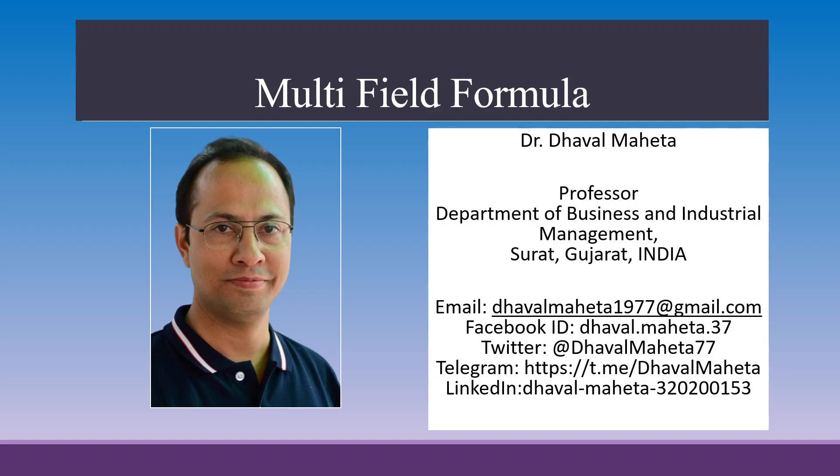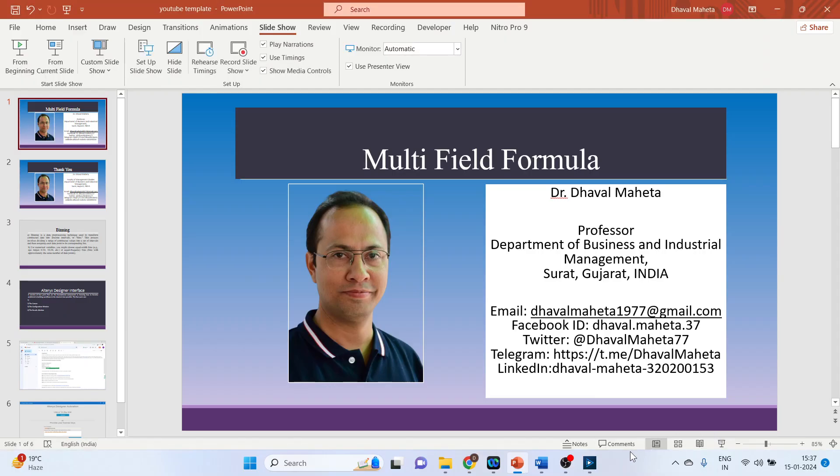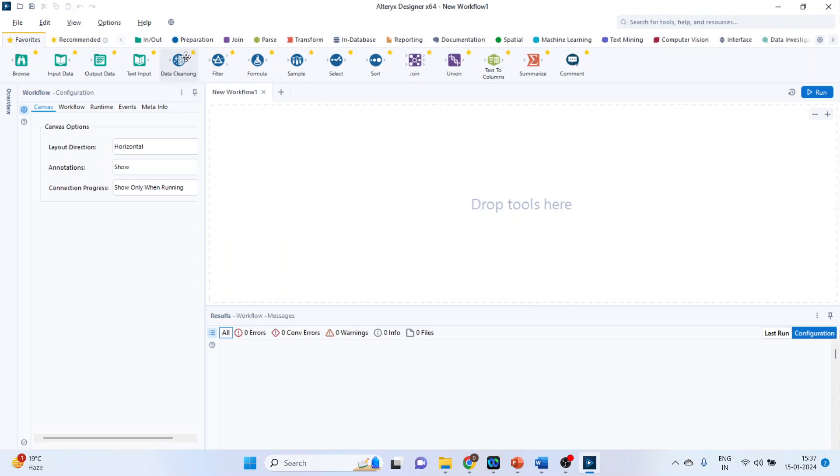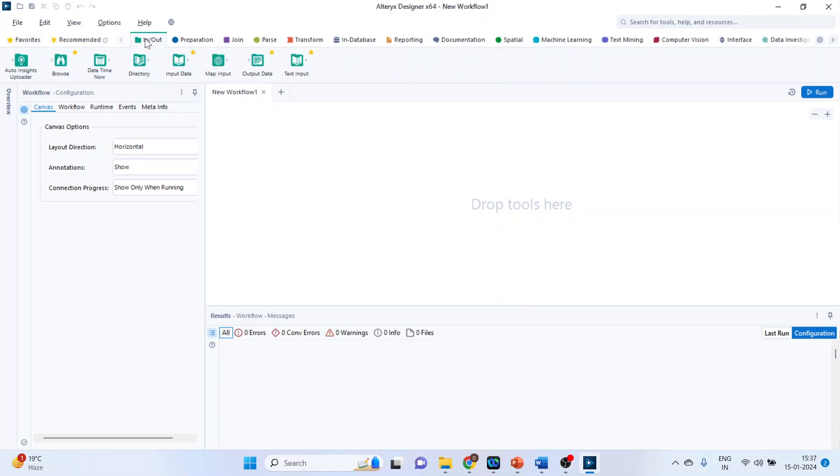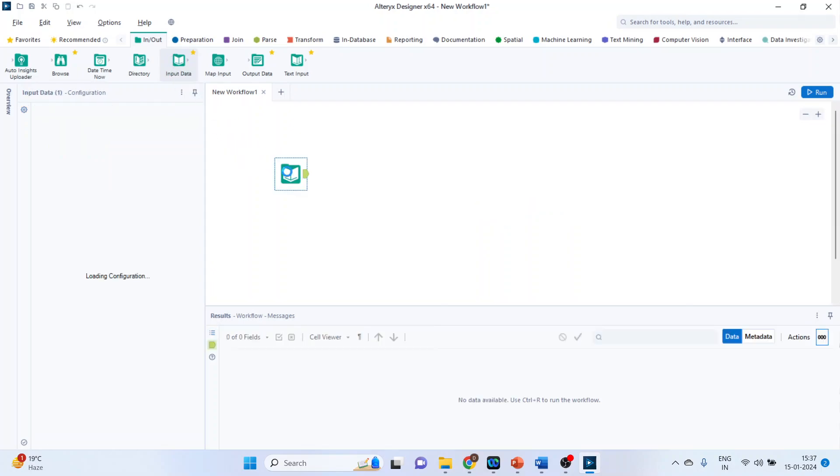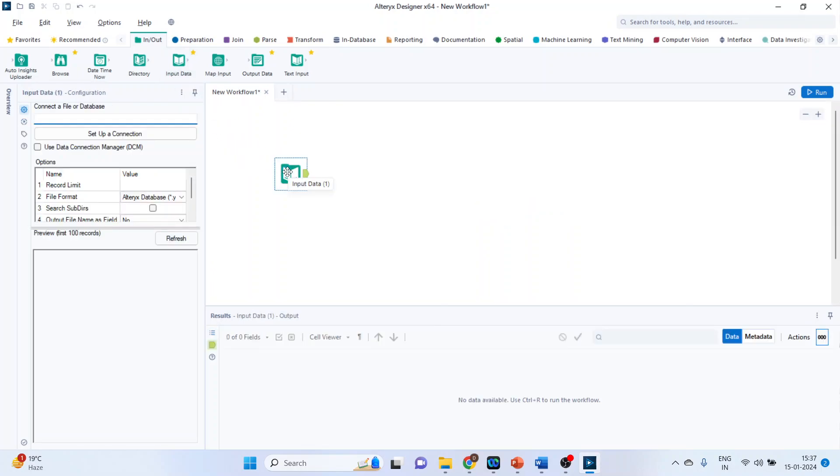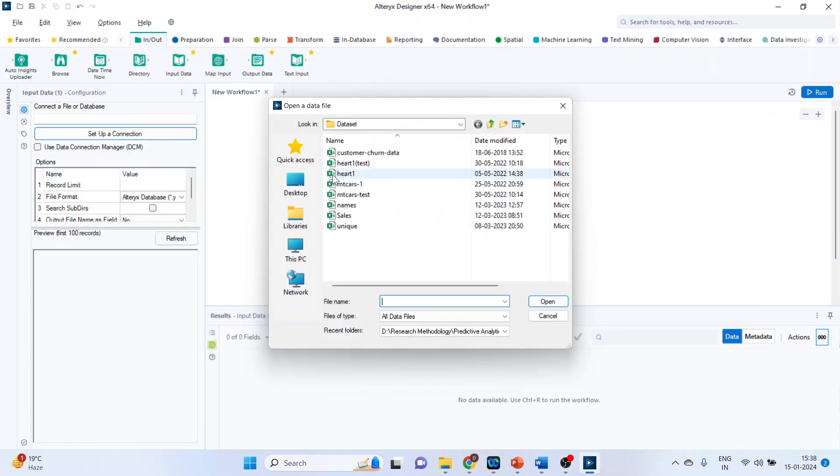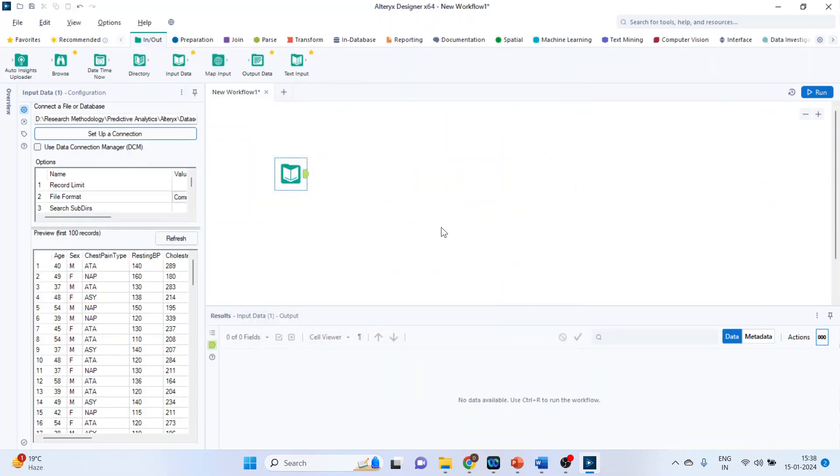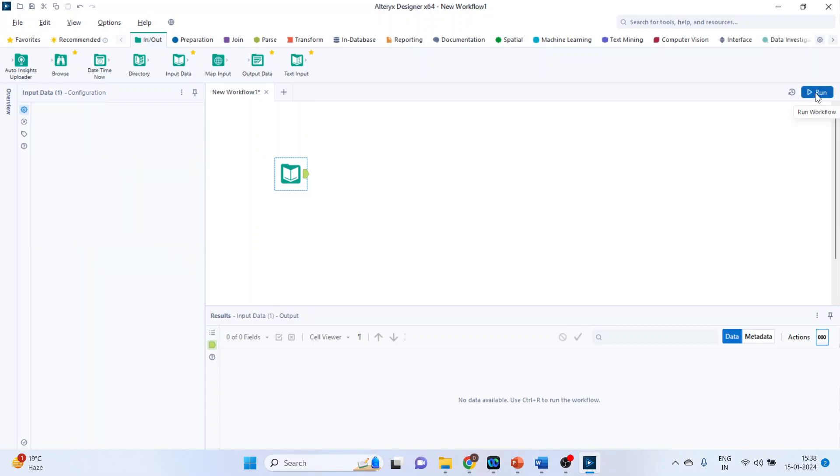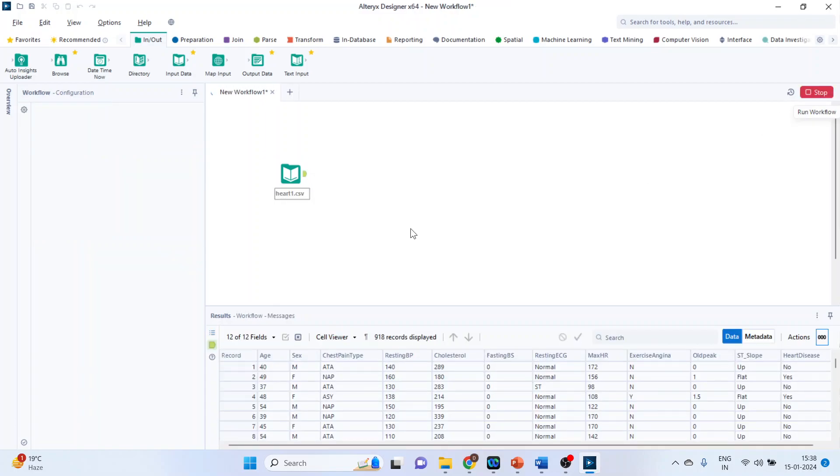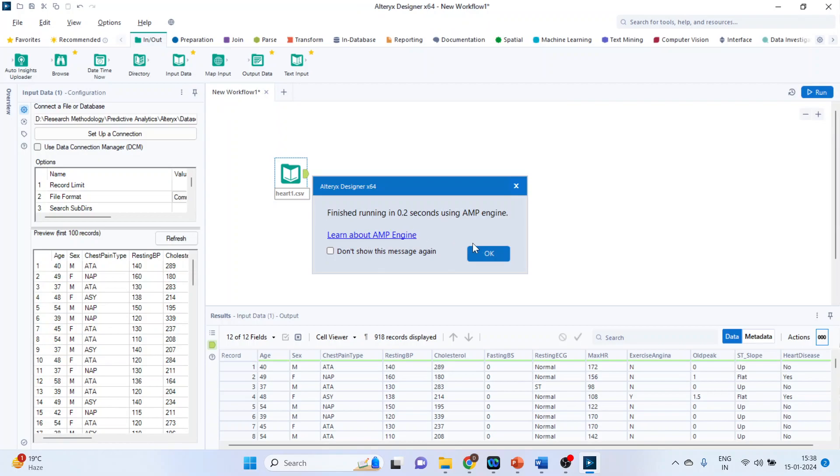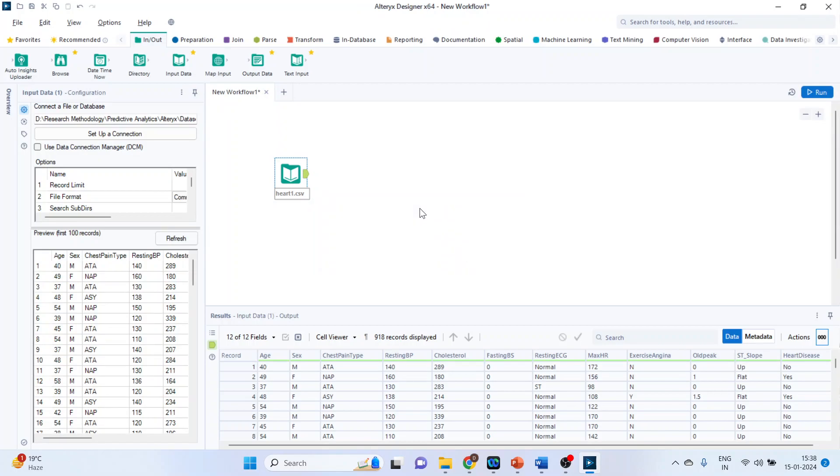So for this we will go on the canvas. Activate the input output categories. In this we are having a tool input data. Drag and drop it on canvas. Now click on set up a connection, click on files. You can simply drag and drop your dataset here or select the file. Click on open. To activate any tool it is necessary that you run it.